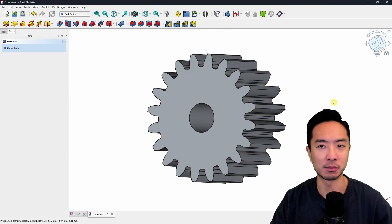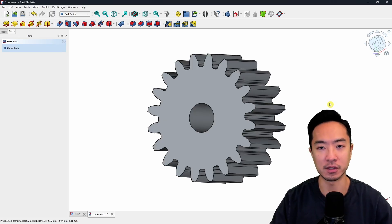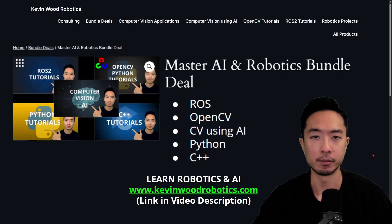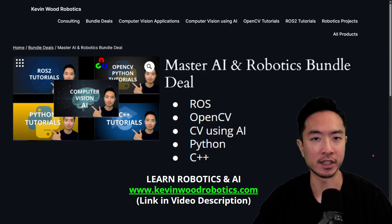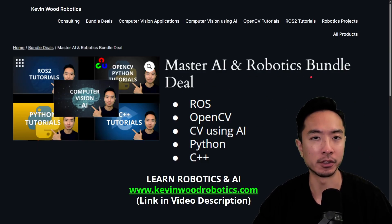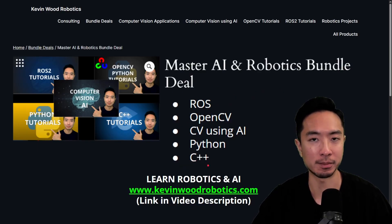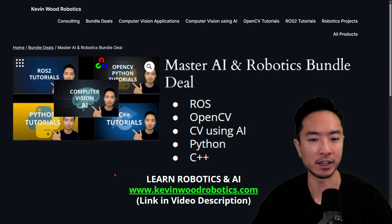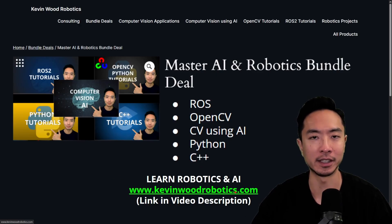Now I'm going to show you how to make a ring gear. If you're new to the software side of robotics, check out my Master AI and Robotics bundle on my website where you get to learn ROS, OpenCV, computer vision using AI, Python and C++. It's a great way to jumpstart your career in robotics software engineering. Check it out at KevinWoodRobotics.com — I'll leave a link in the video description.